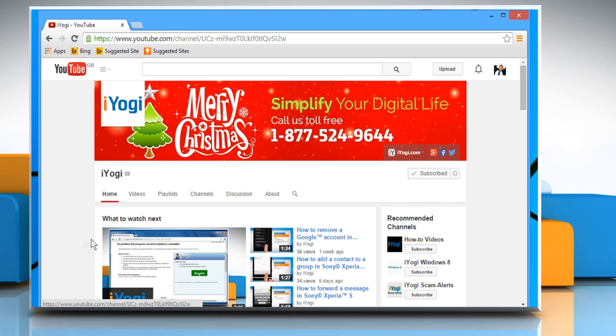Click on the Search icon located next to the About tab to expand the Search channel field. Now type your keywords and then press the Enter key.